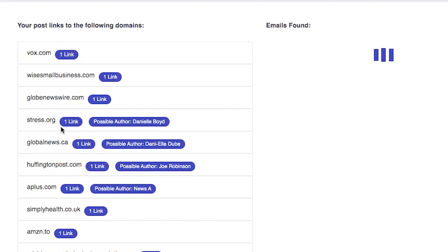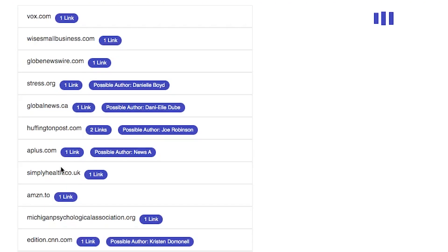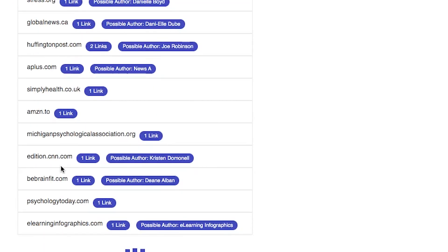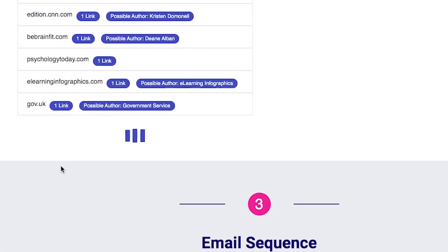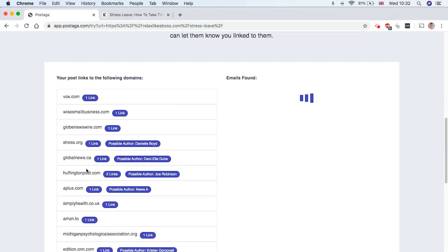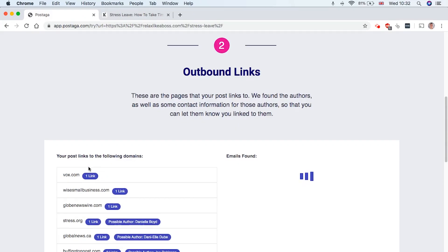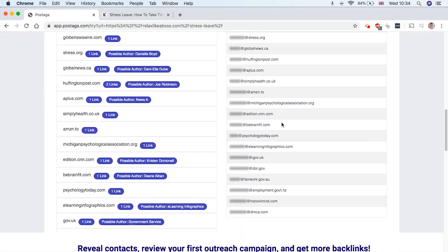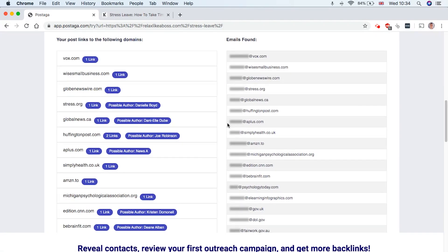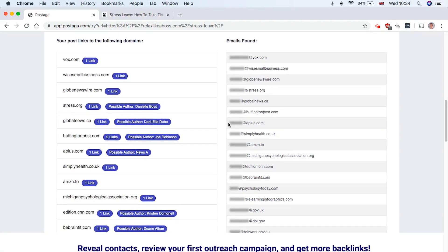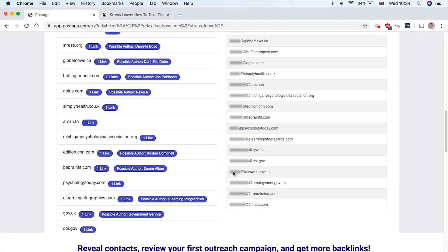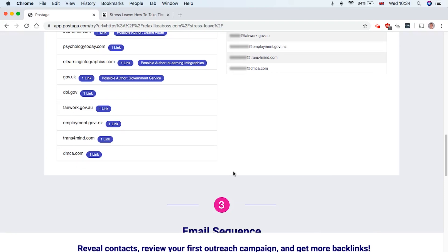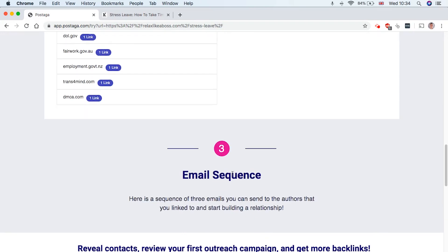And this is pretty cool because, normally you'd run this through Ahrefs.com, which you have to pay for monthly, it can take a little bit of tweaking and testing. And this kind of automates and streamlines the whole process for you. So scraping all the outbound links and trying to find prospects you can contact may take a couple of minutes. But once it's done, it's going to look something like this.